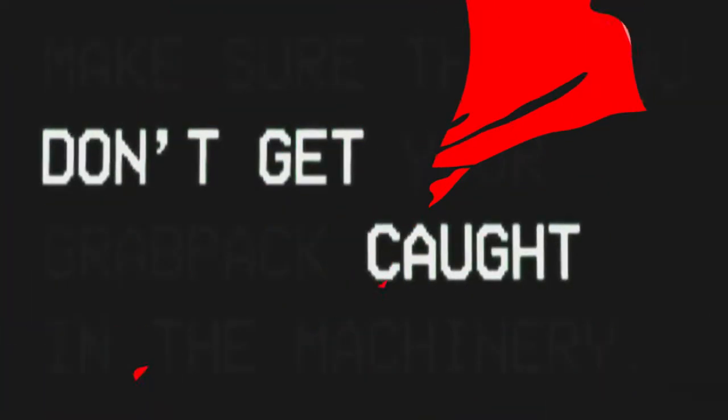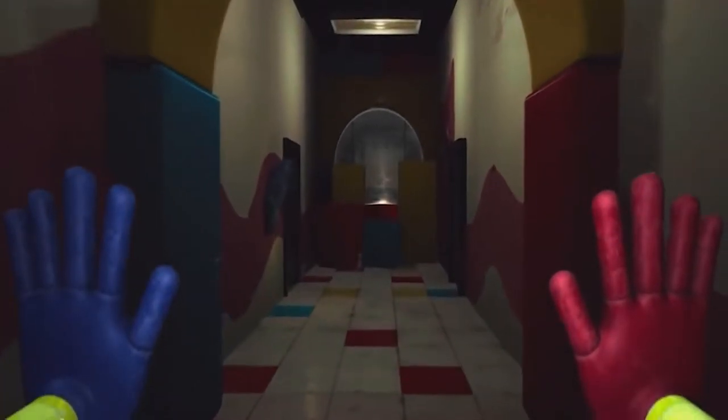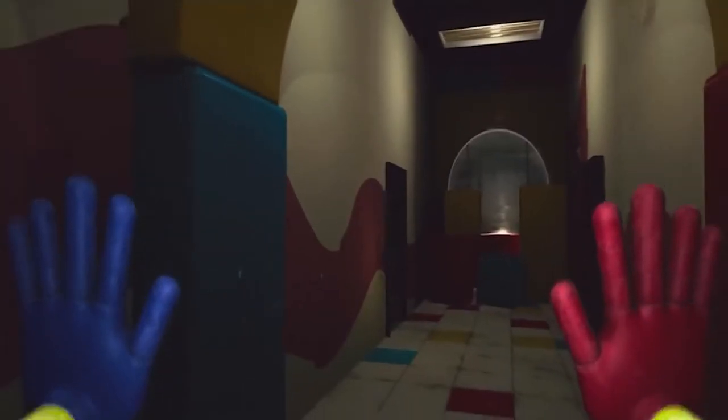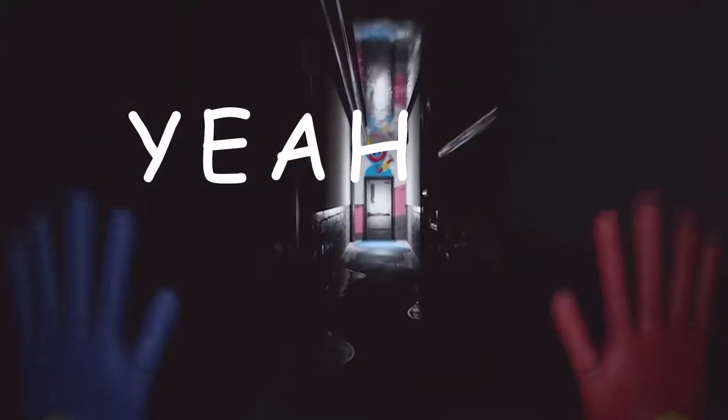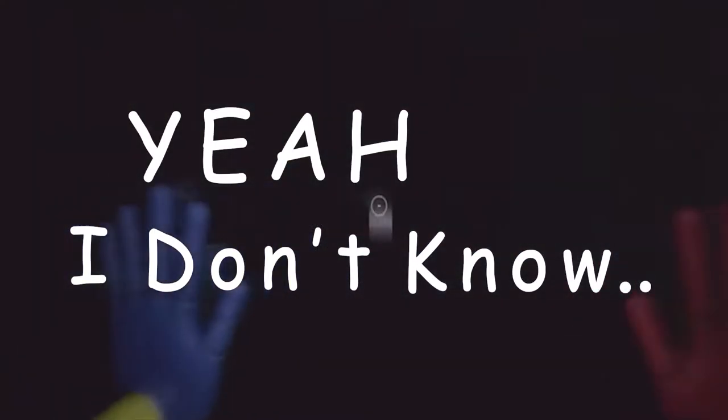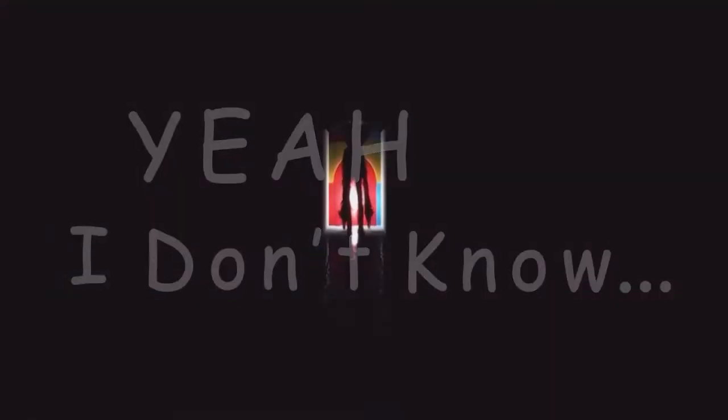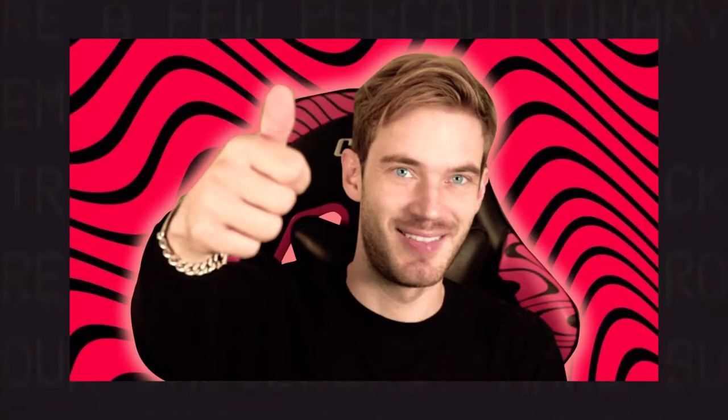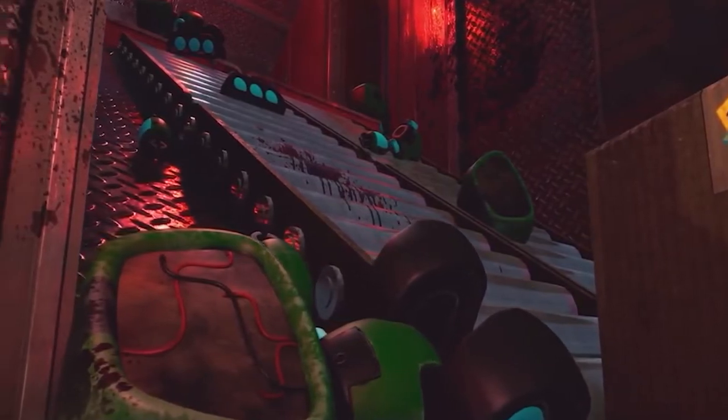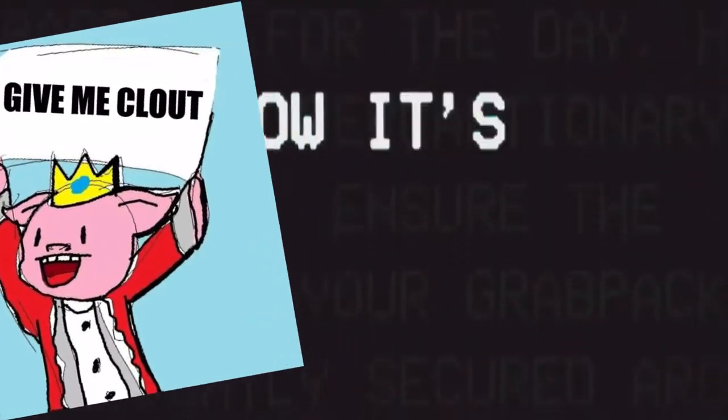So my friend actually suggested that I do something with this game and I was like yeah I don't know. Then he told me it's super popular and all kinds of streamers are playing it and PewDiePie just did a video. Okay, now you have my attention.